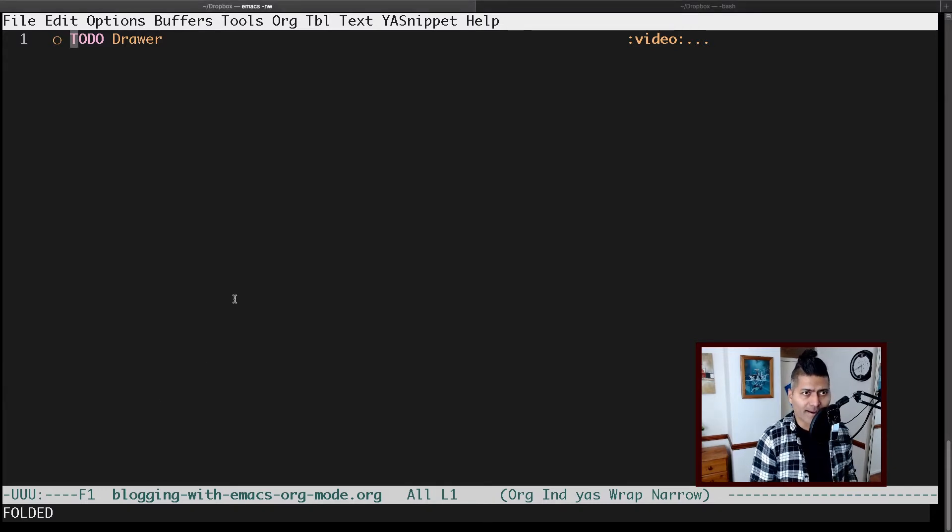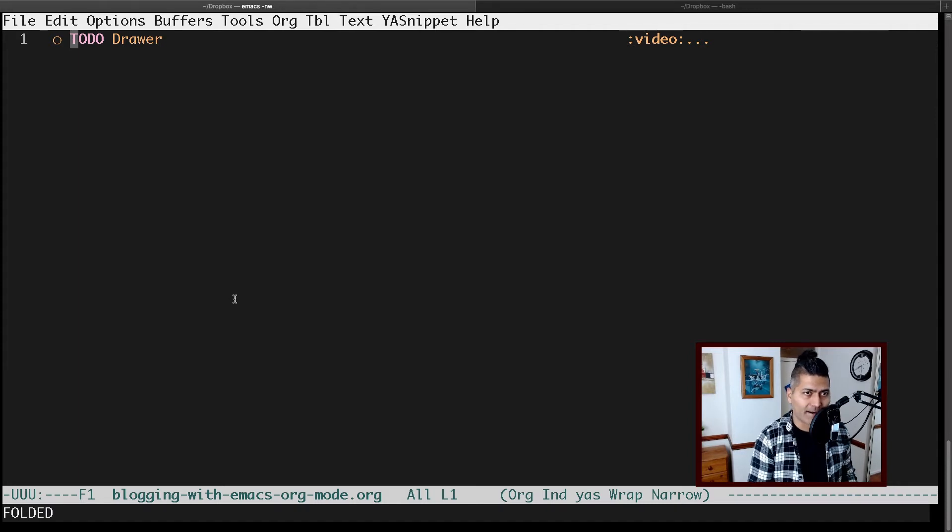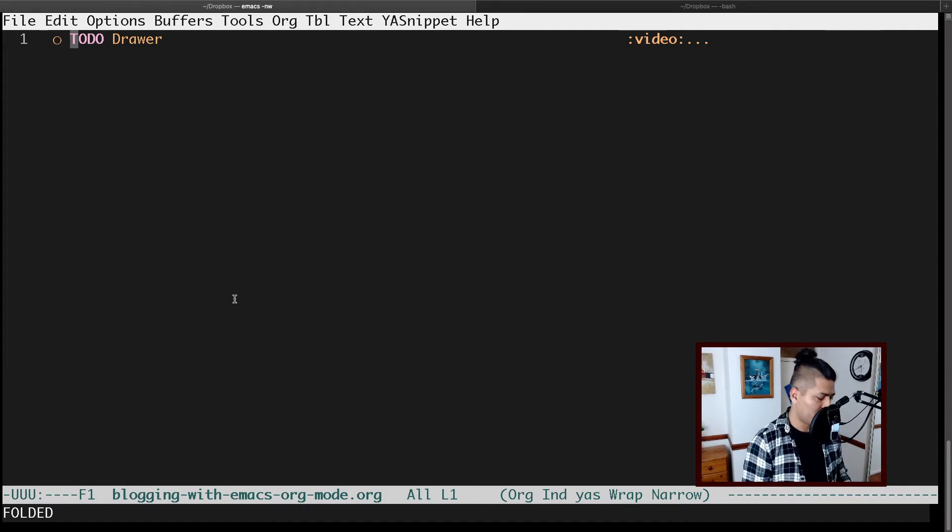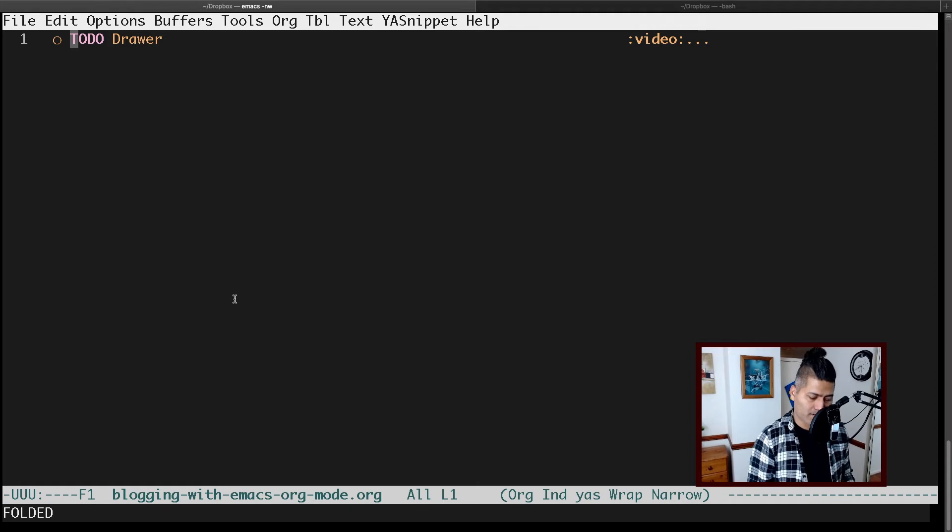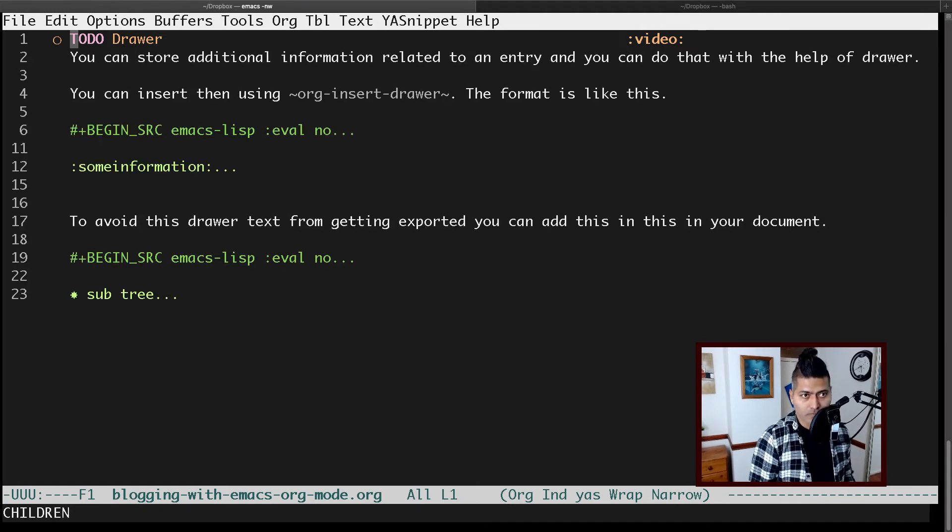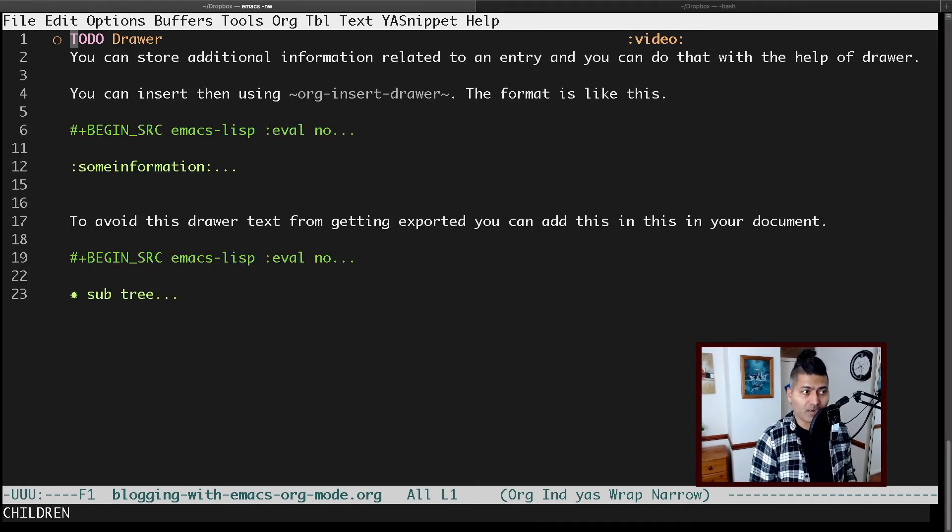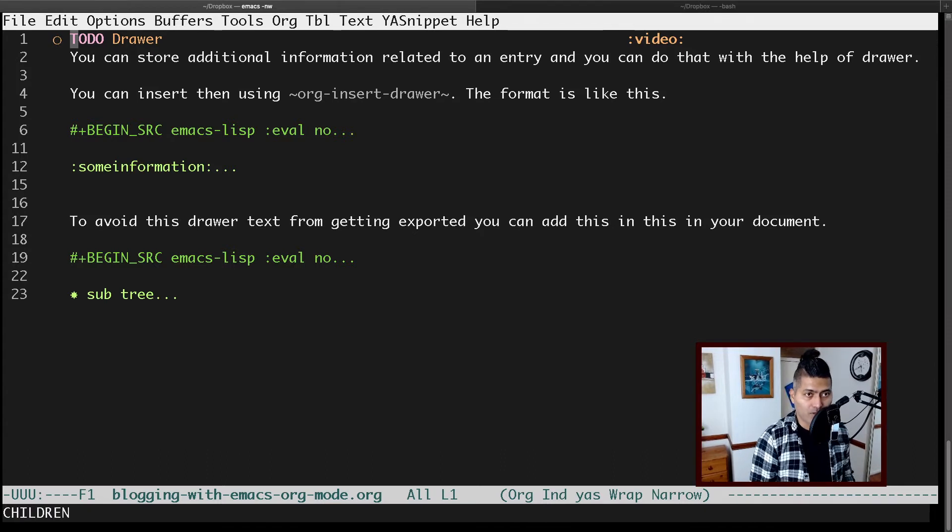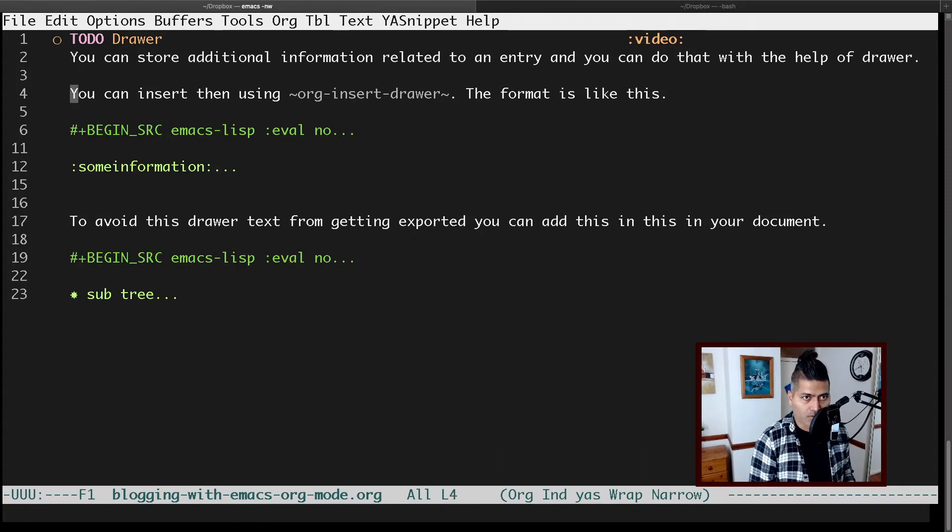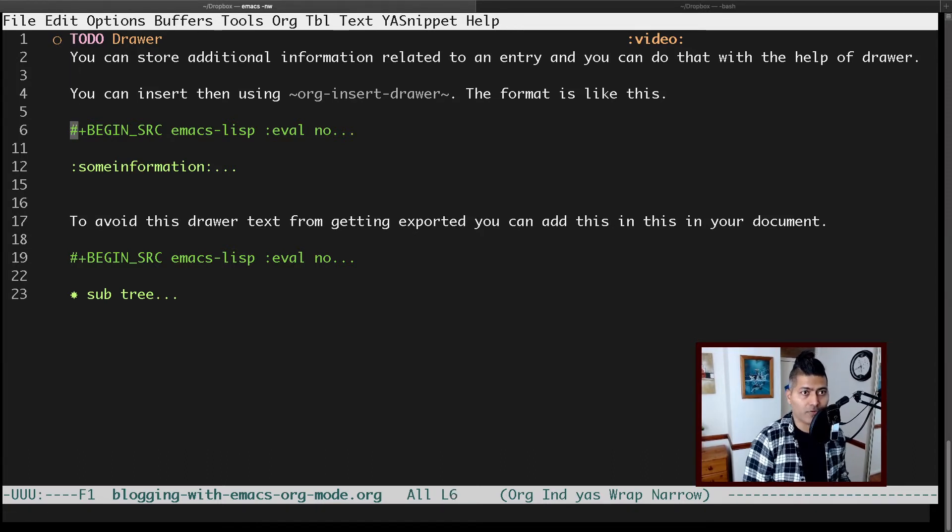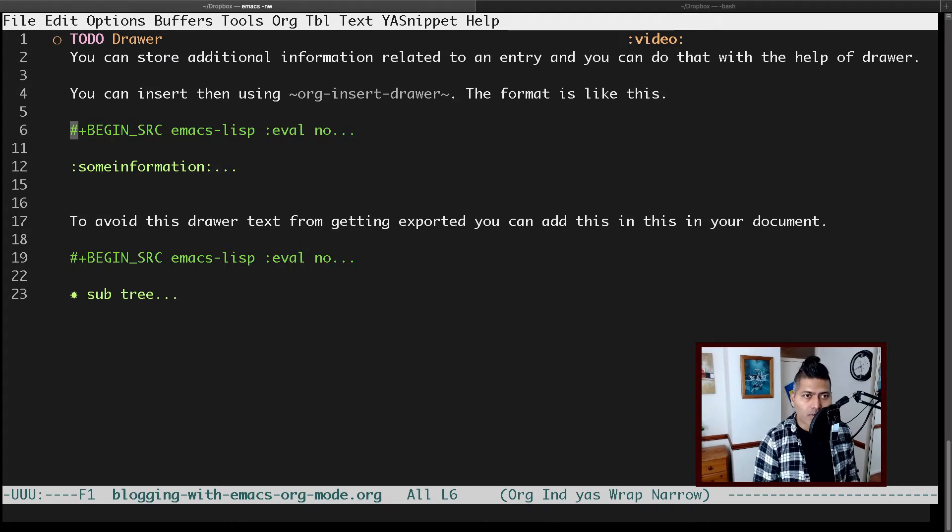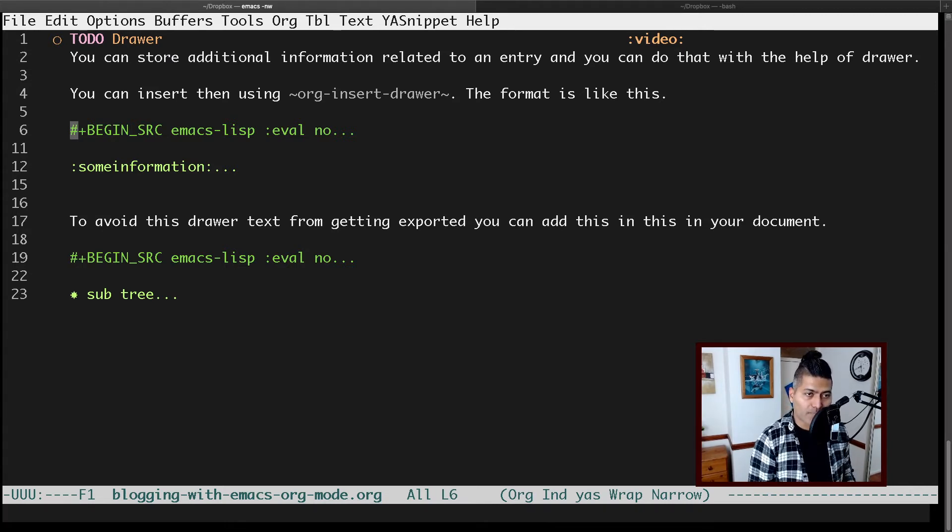Let's say you have a headline called heading or whatever you want to call it, a subtree. When you press tab, it will open the information that you have within the document or in the org file. You can have text, some kind of source code, and you may have another subtree.